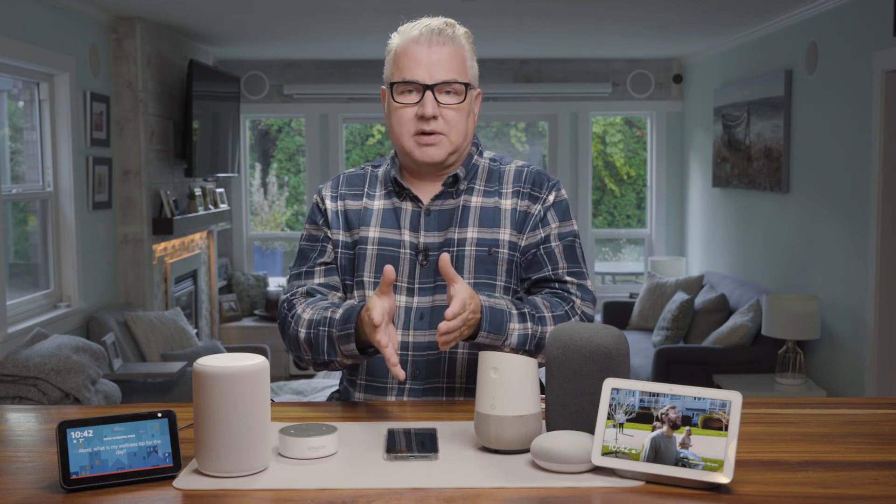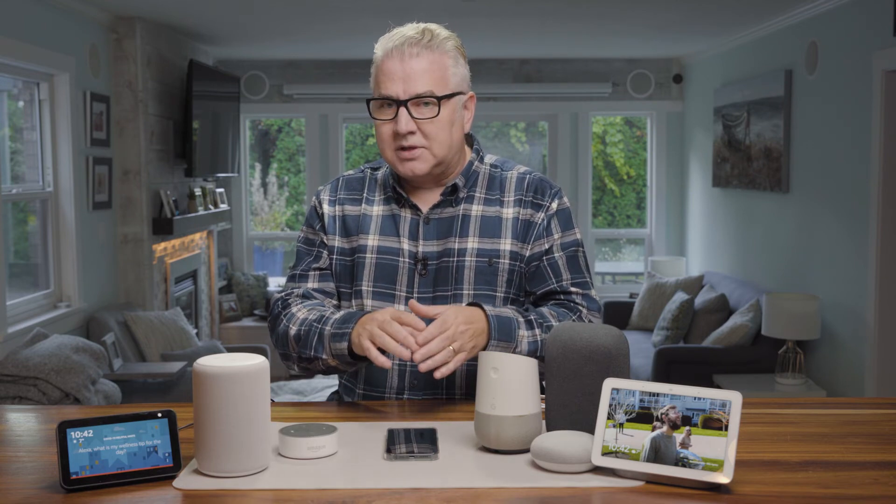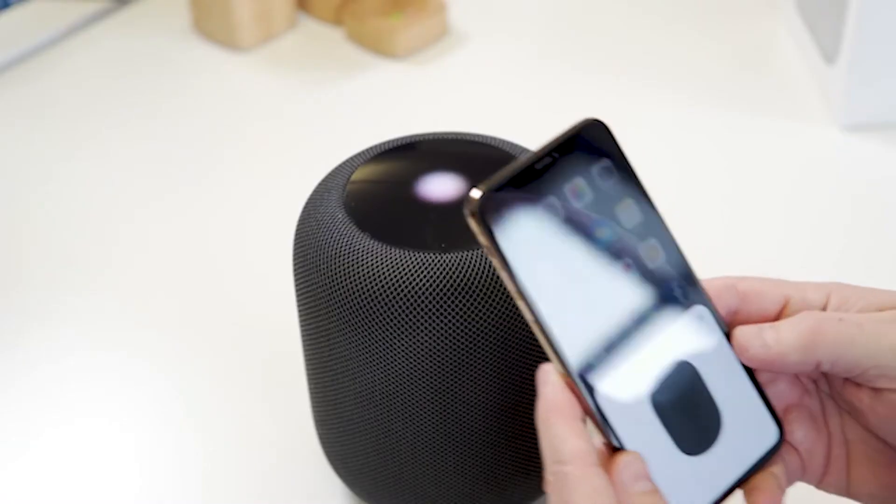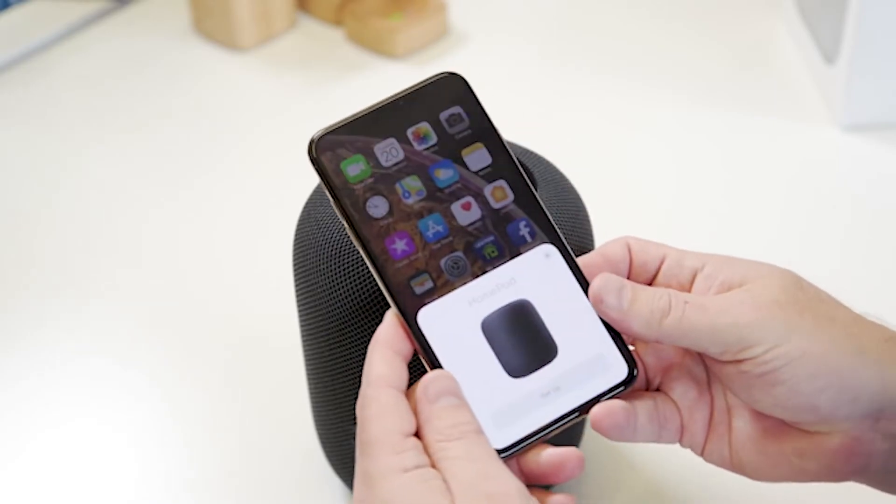Siri is another voice assistant, but it will typically only work with the HomeKit devices that are in your network. So if you've gone down the Apple HomeKit route, then you would be using Siri. Siri is built into iPhones, iPads, MacBooks, Apple TVs, and also their HomePod digital assistant speaker as well.